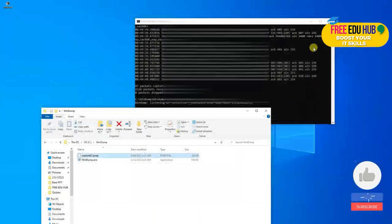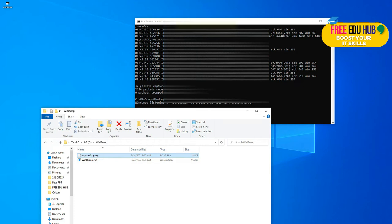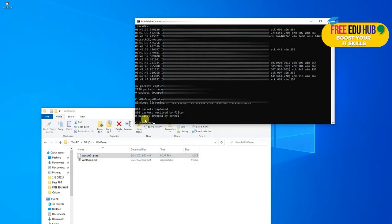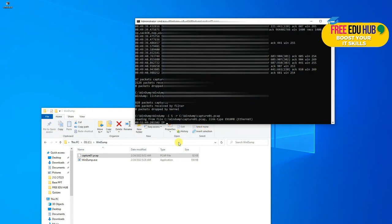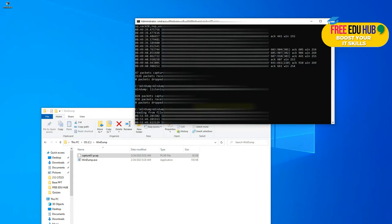You can open the pcap file in Wireshark to read it properly, but you can also read it using WinDump. Instead of '-w' for writing, use '-r' to read the contents of the file — for example, '-r capture01'. Press Enter and it will show the contents of the pcap file right in the terminal.